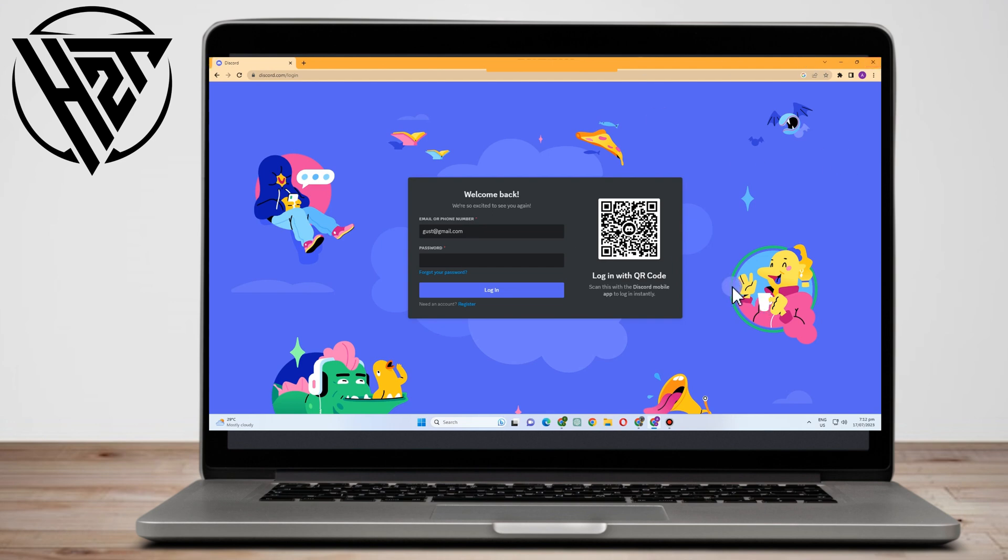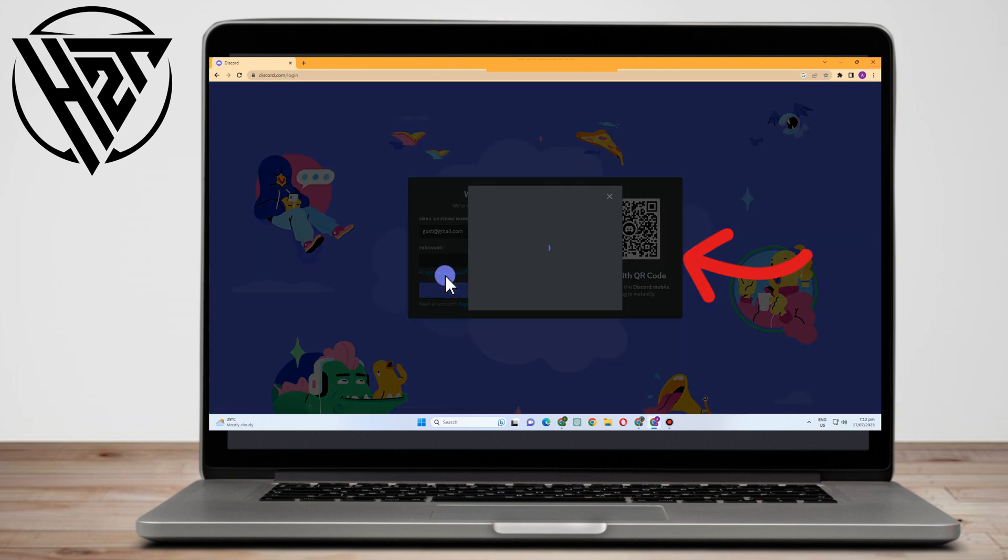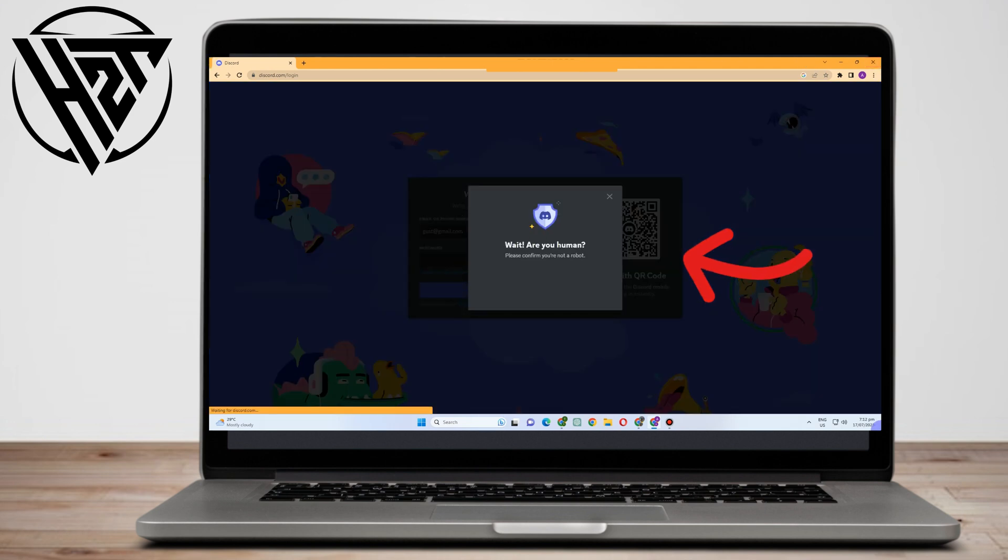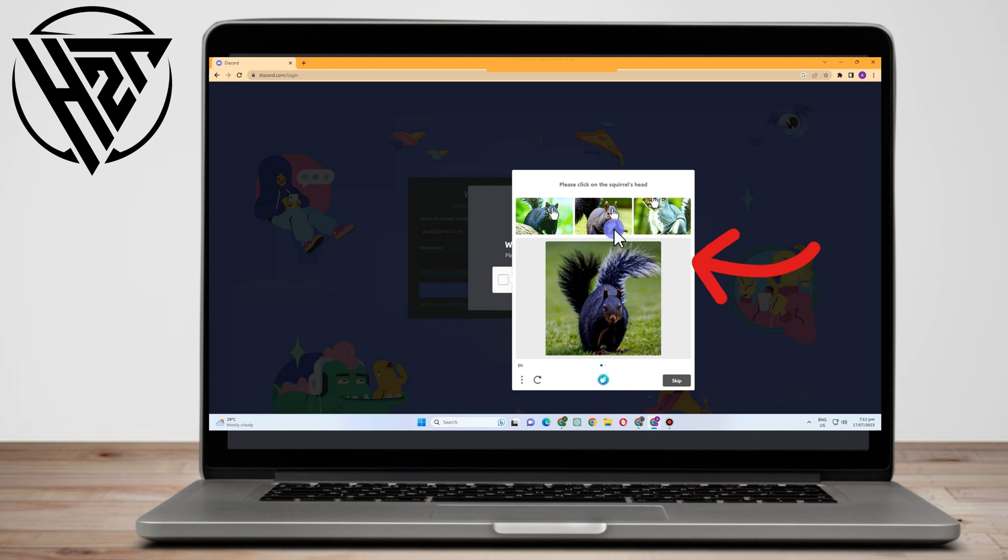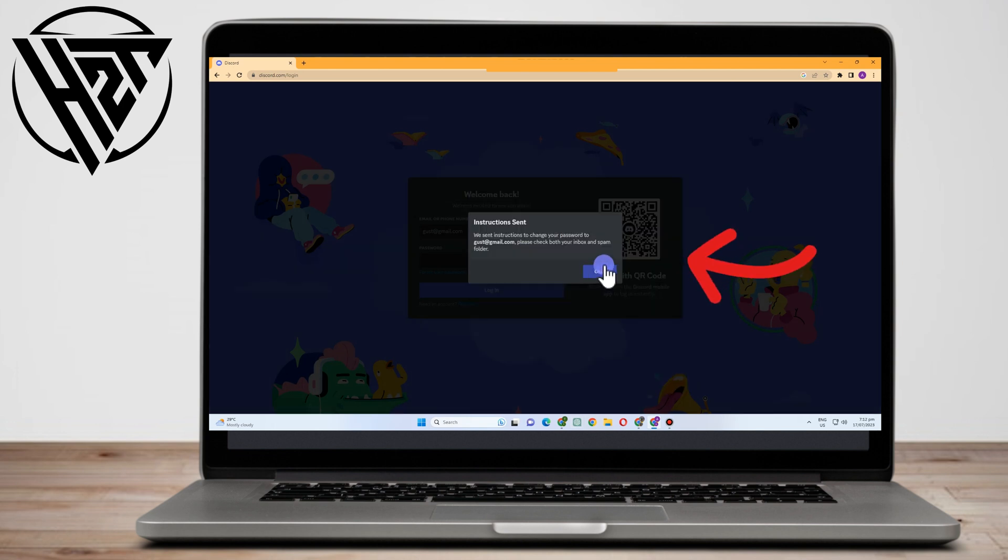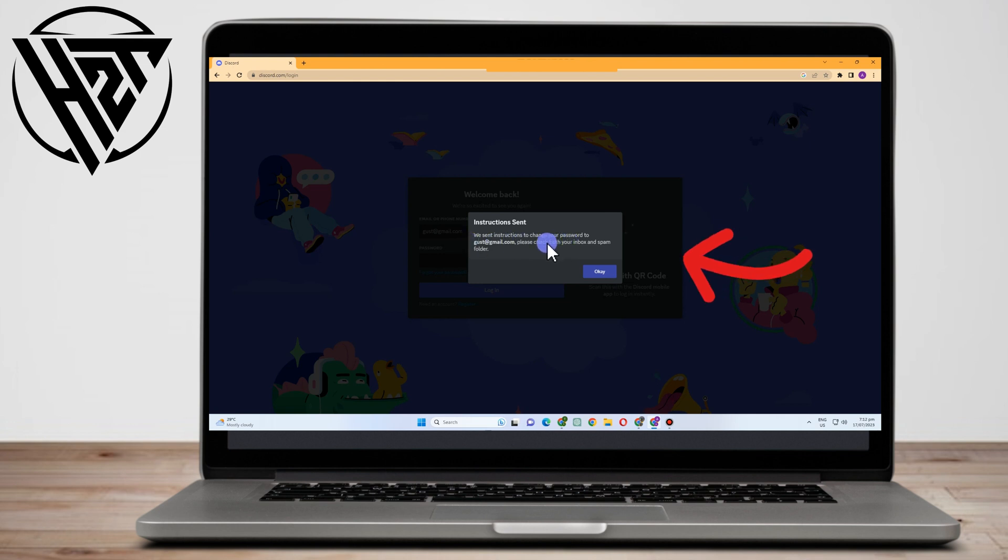And then after that, they will ask a verification if you are human. Okay, so click this one, and then after you verify that, all you have to do is simply go to your email address and check what they have sent to you.